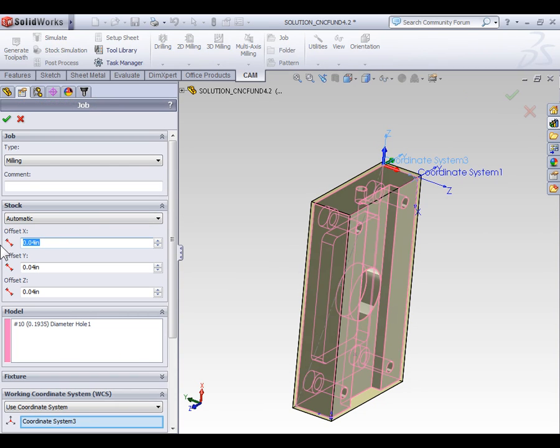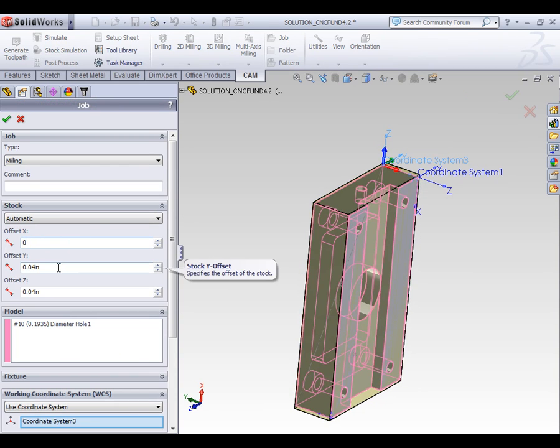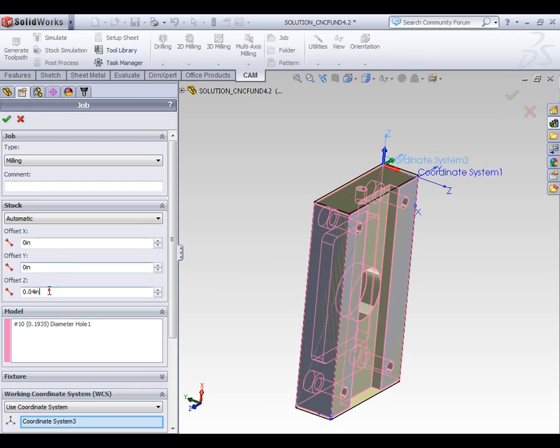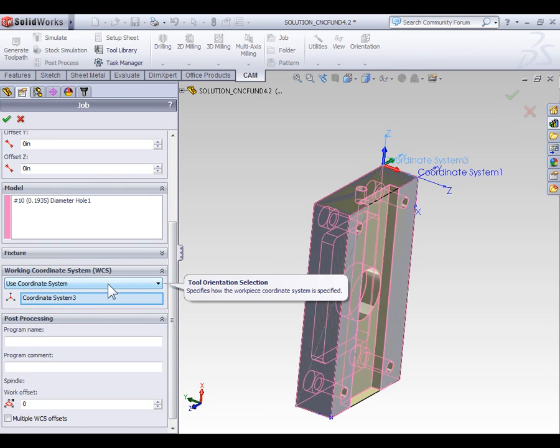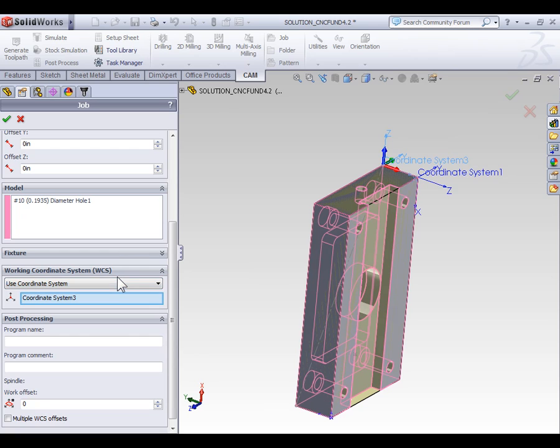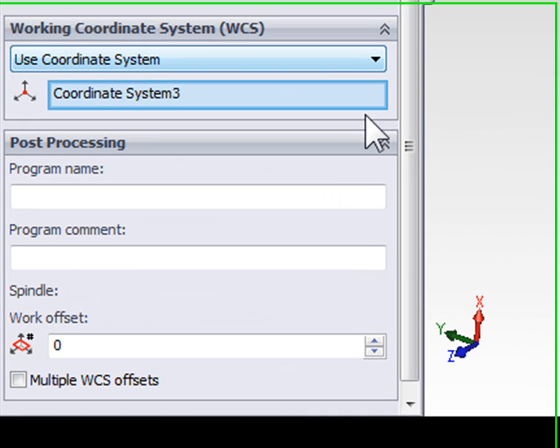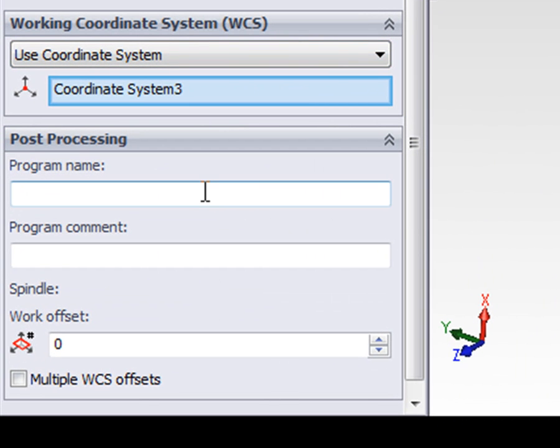Again, we're going to zero out the fixture offsets, and we can skip over the working coordinate system area because we had that coordinate system selected when we started the job, so it is already defined, and move right down to post-processing where we can control the fixture or work offset.